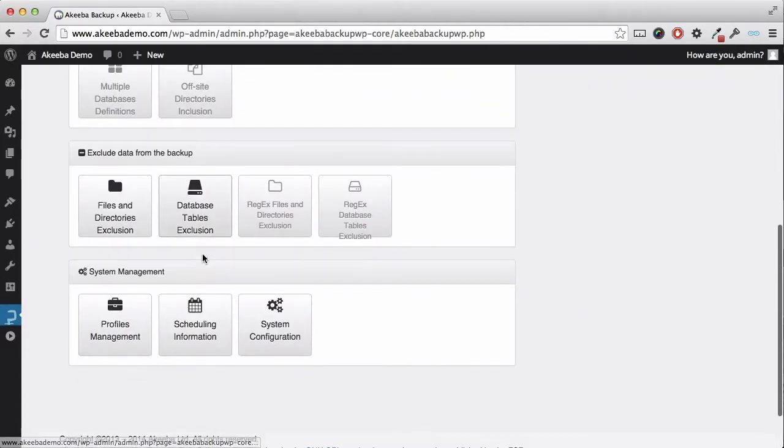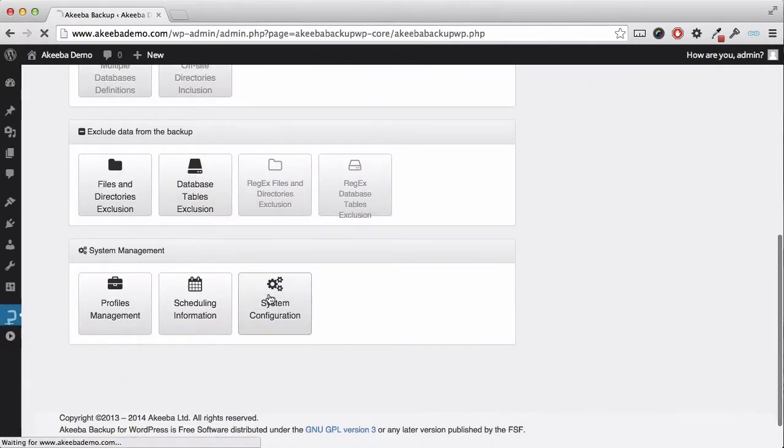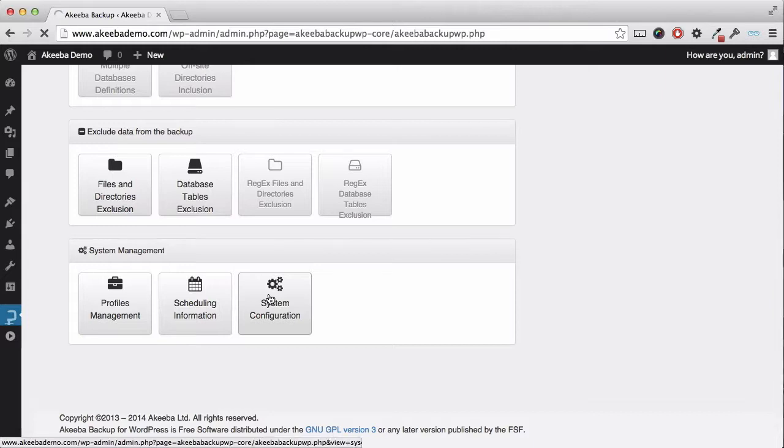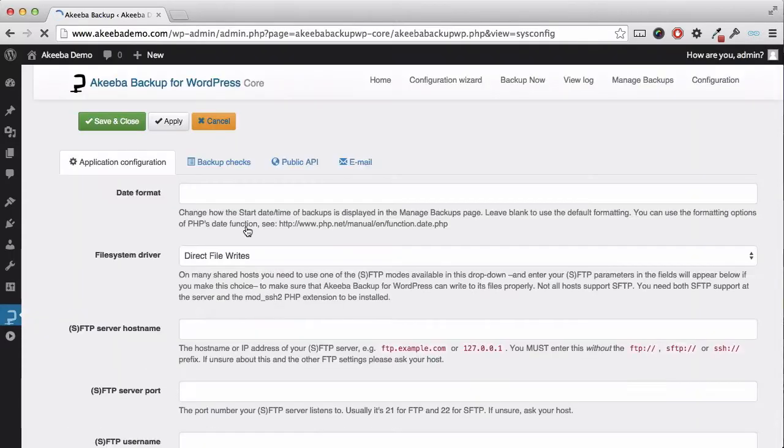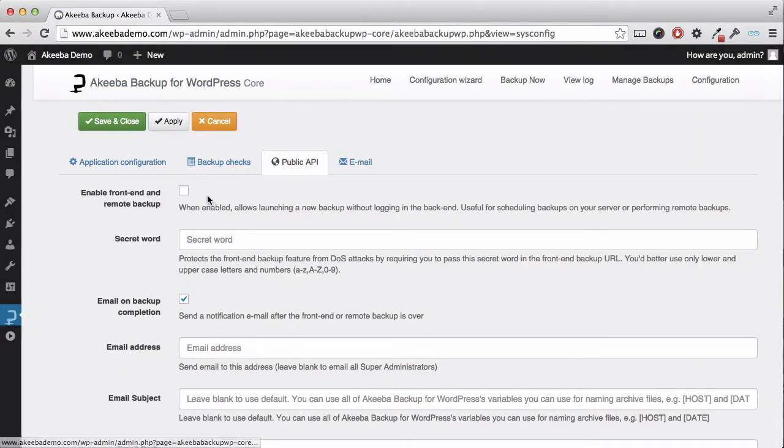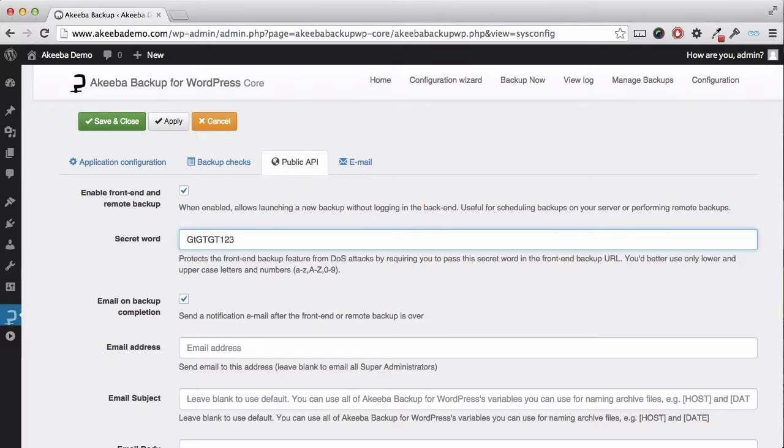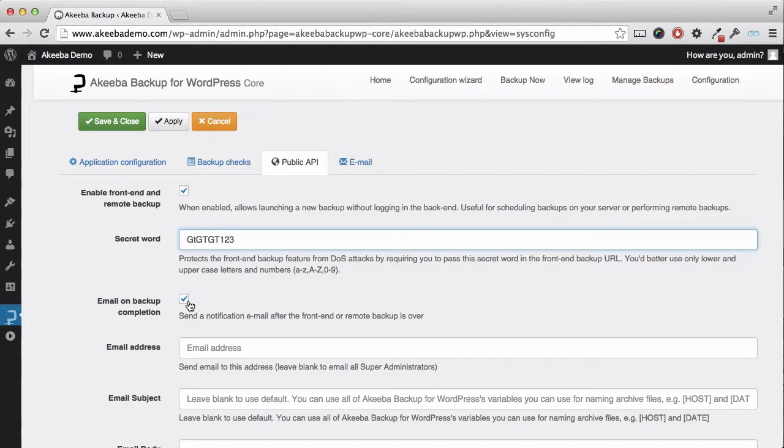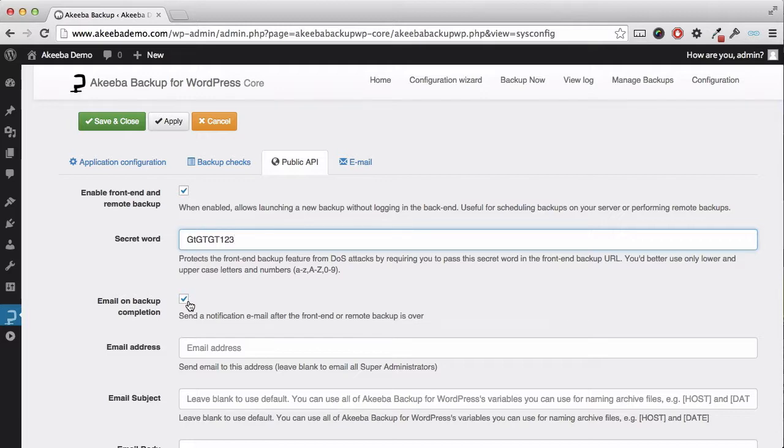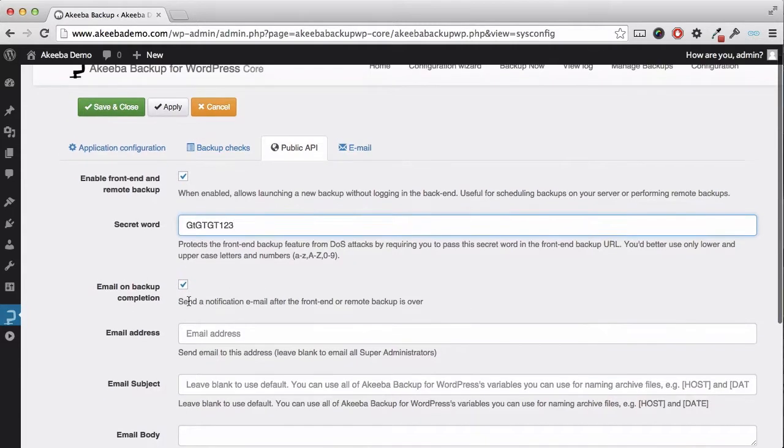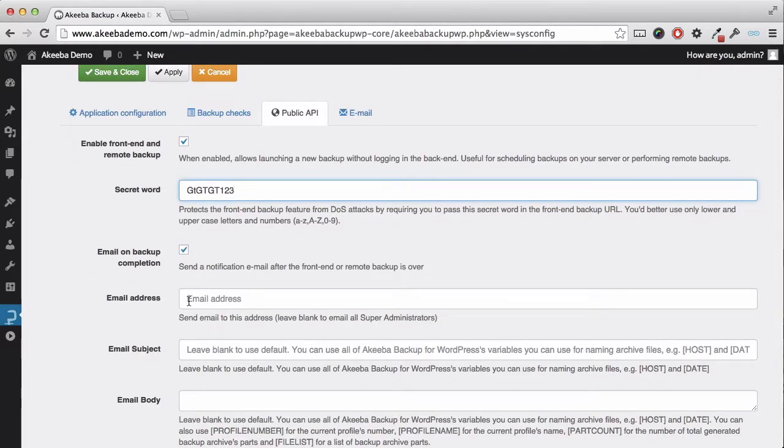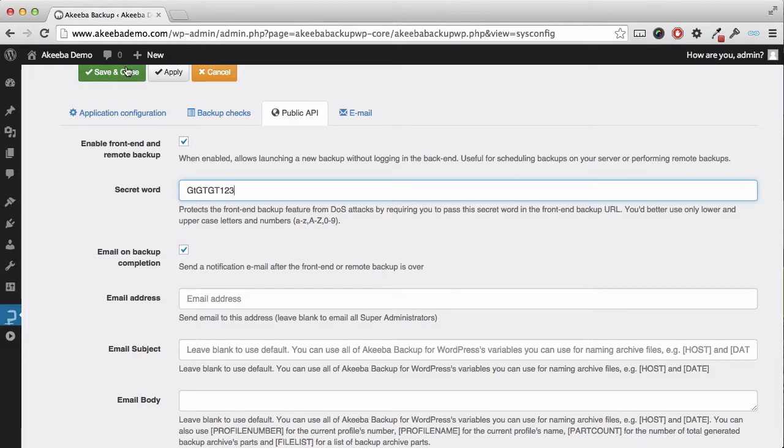Select the system configuration and the public API tab. Here we can enable the front-end remote backup and give it a secret word. This should be a combination of upper and lower case characters and numbers. There is another option to enable the site to send you an email once this remote backup has completed. This is enabled by default and an email will be sent to all super administrators when the backup is completed, but you can customize this with the options below. Then I shall click on save and close.